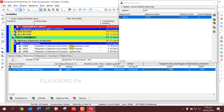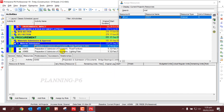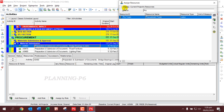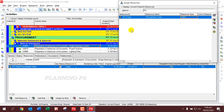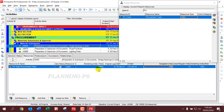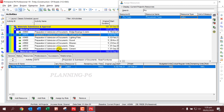For the procurement activity, we will assign resources using the same window. We assign the Procurement Team — double-click on it. Let's change the budget units to five hundred dollars. Here you can also see the budget unit per day for our resources.